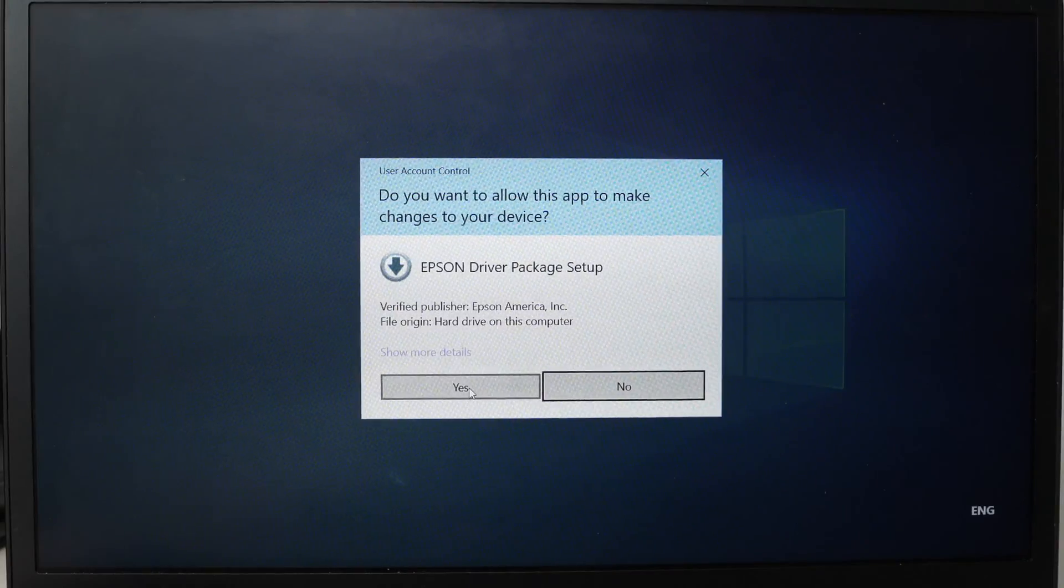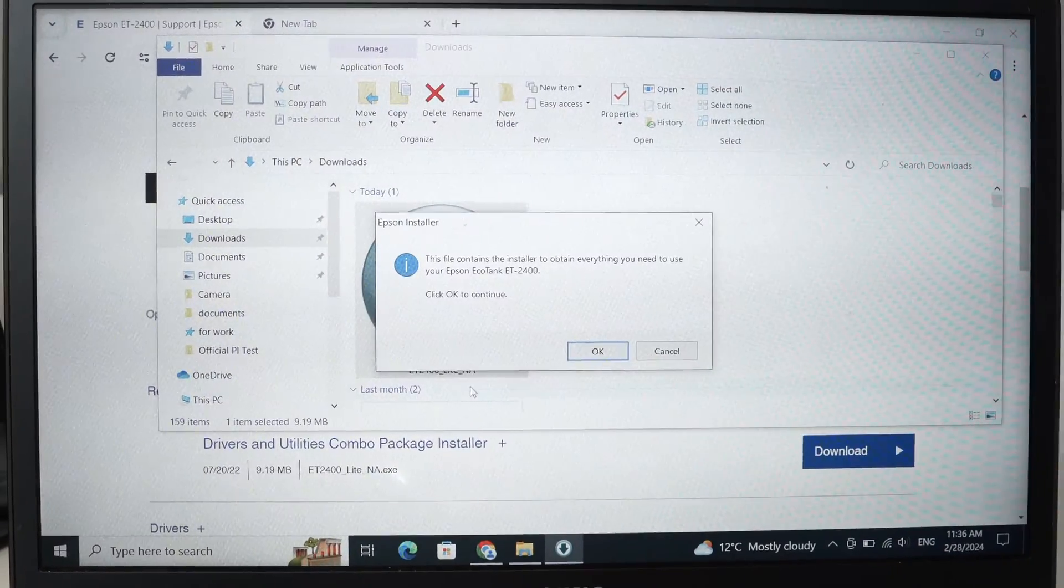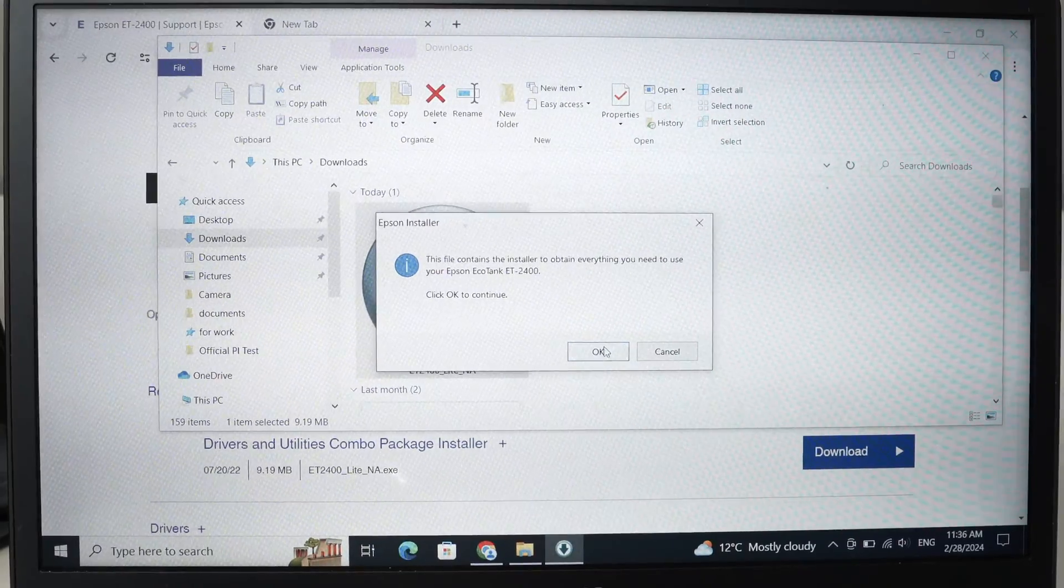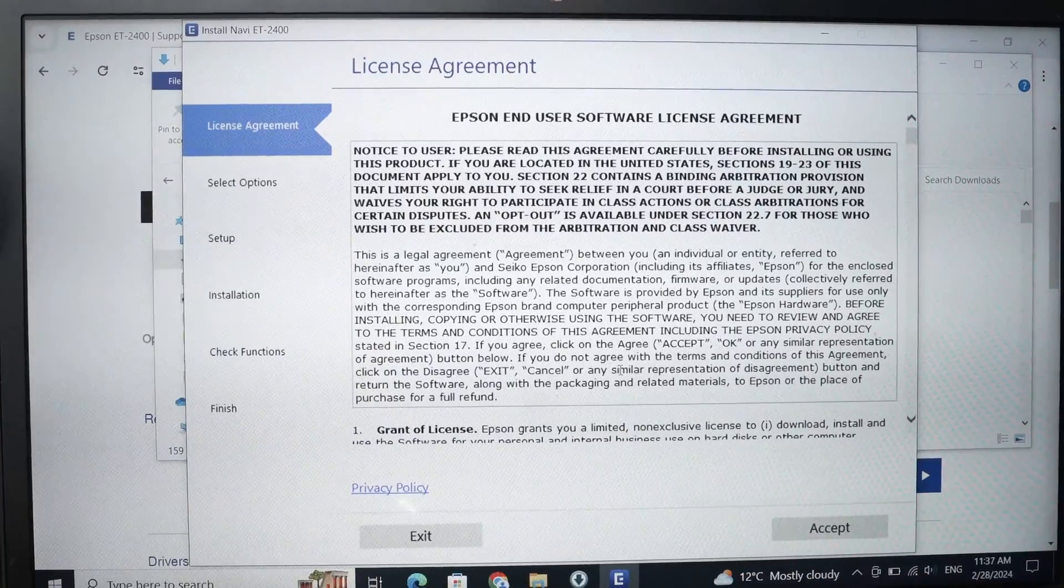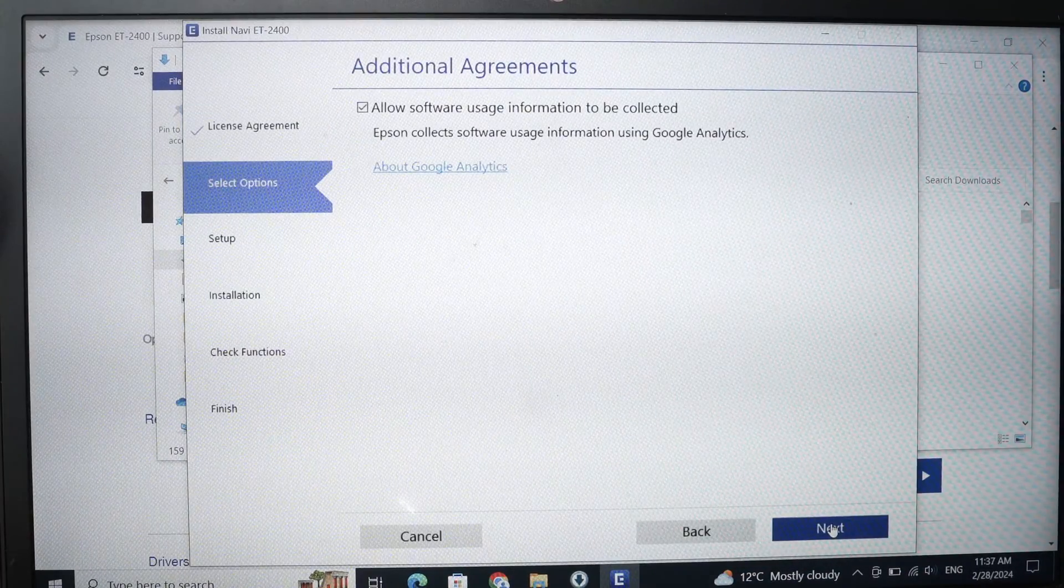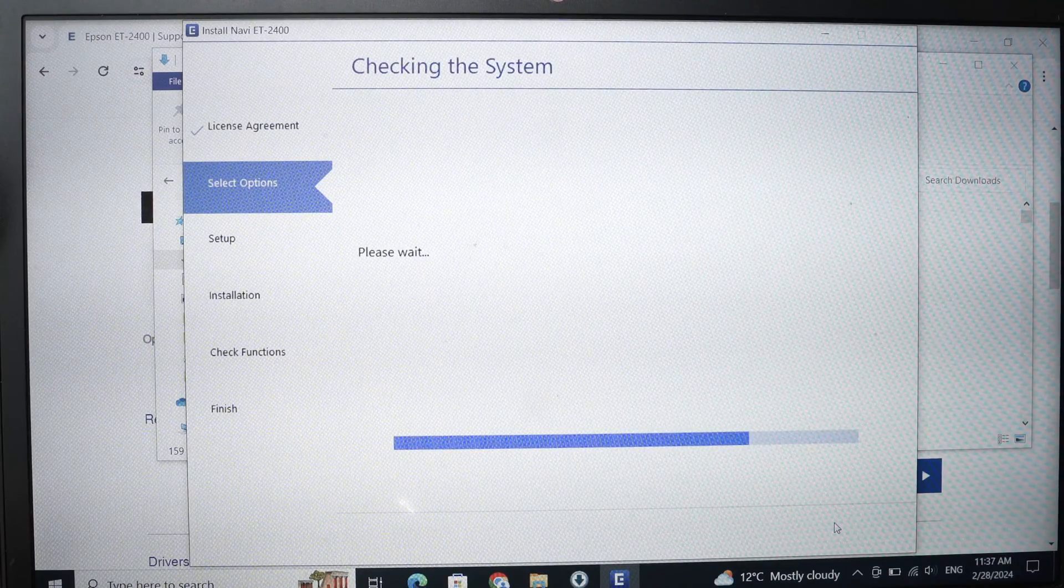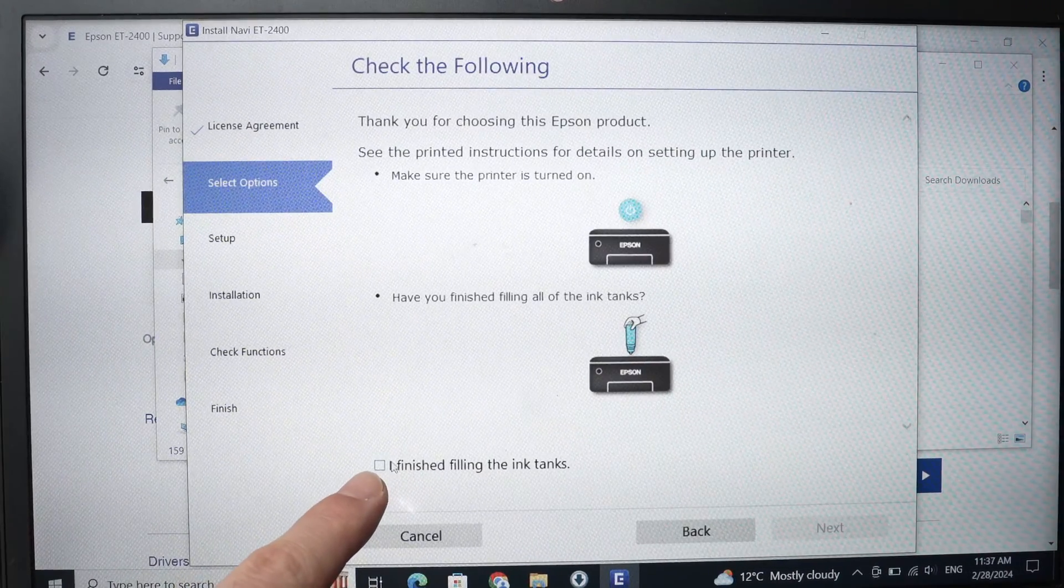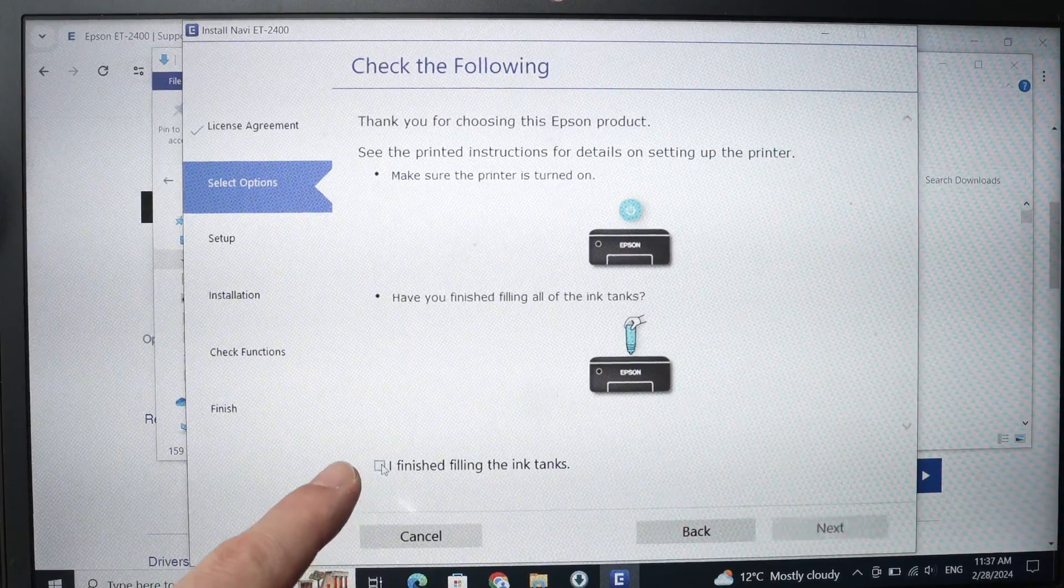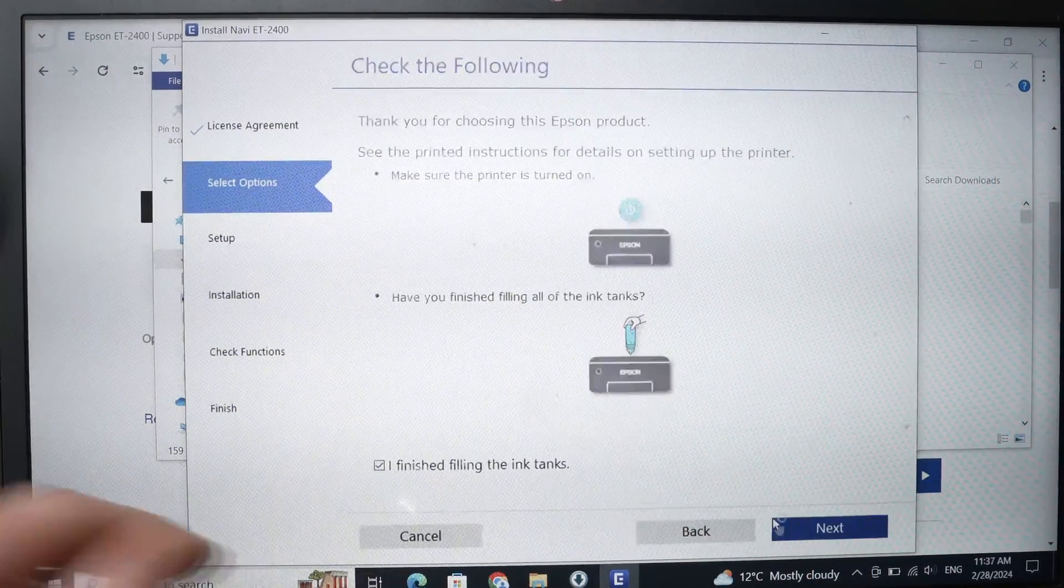By the way, press yes here. Press OK if you see this. Press accept. Press next. Then select I finish filling the ink tanks. I hope you did. So press next.